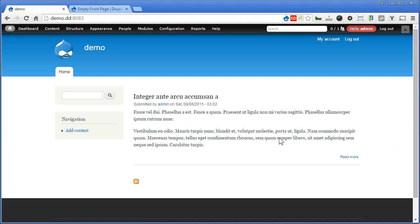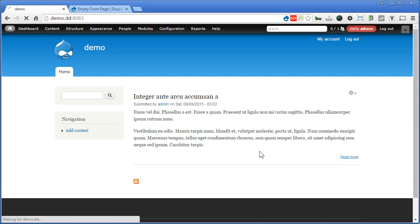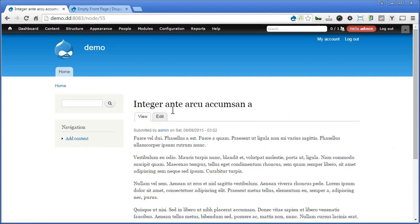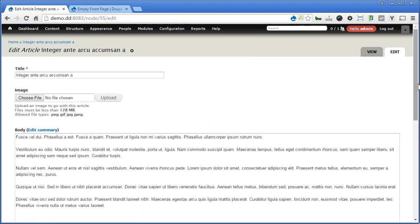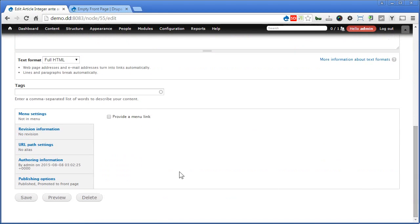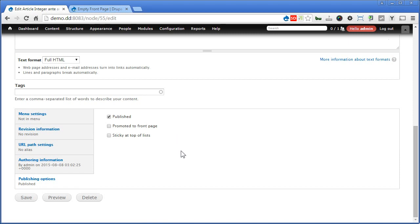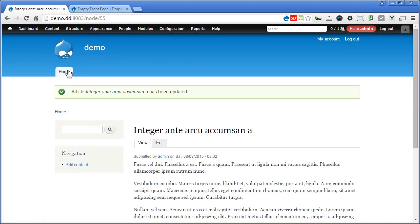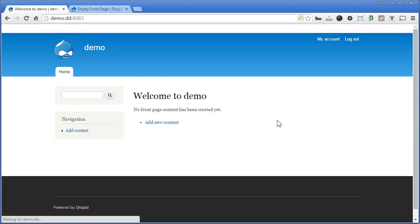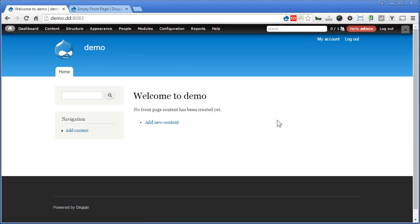Let's demote the content from showing on the front page again. Click on 'Read more', then 'Edit', scroll down to publishing options, and uncheck 'promoted to front page'. Click save, then go back to the front page. Now the content no longer displays here, and the welcome message appears again.